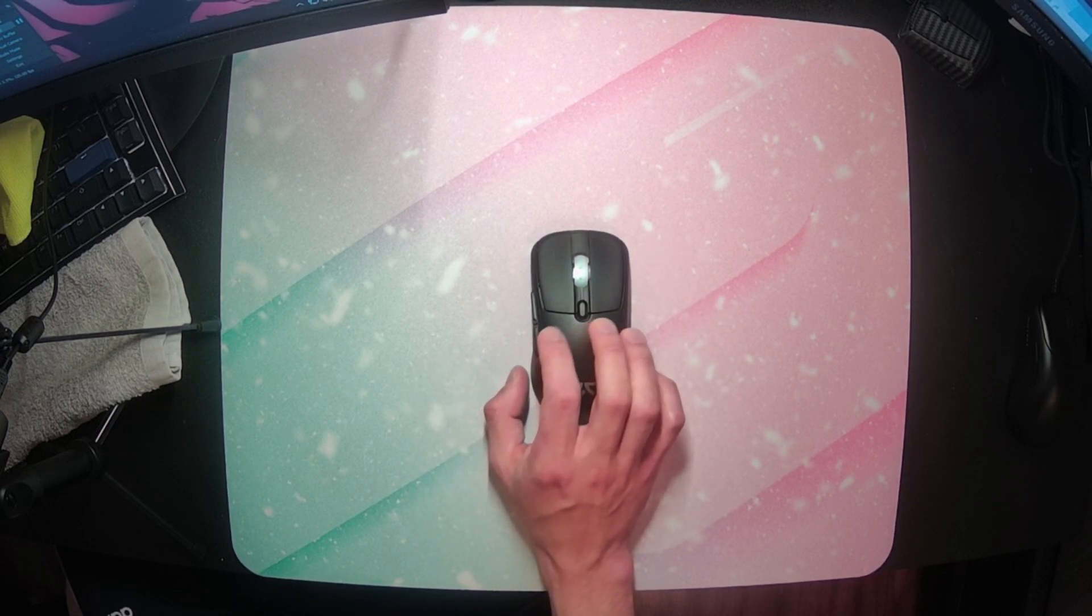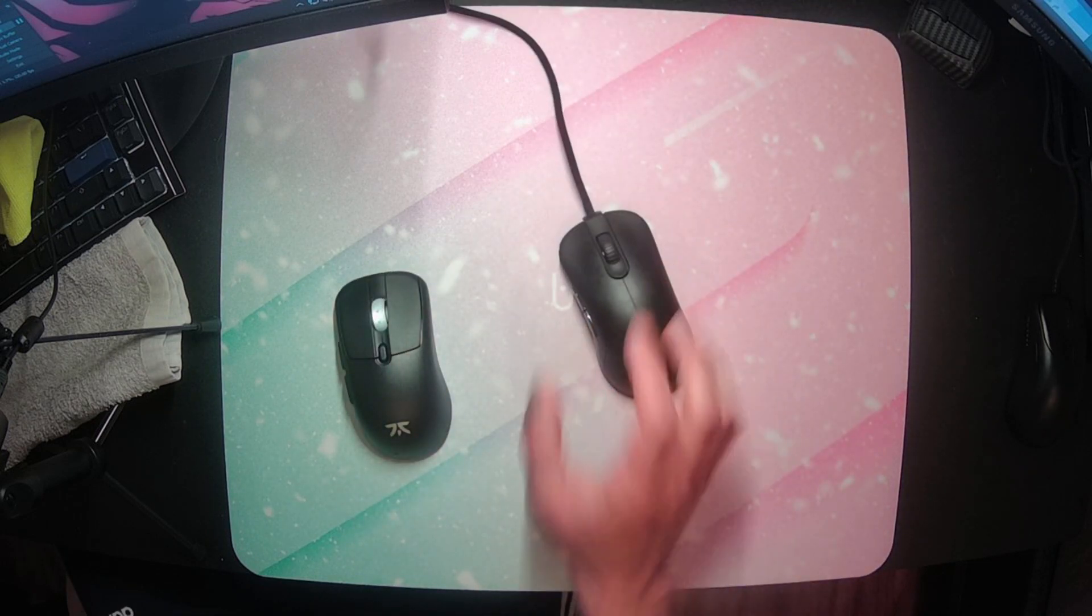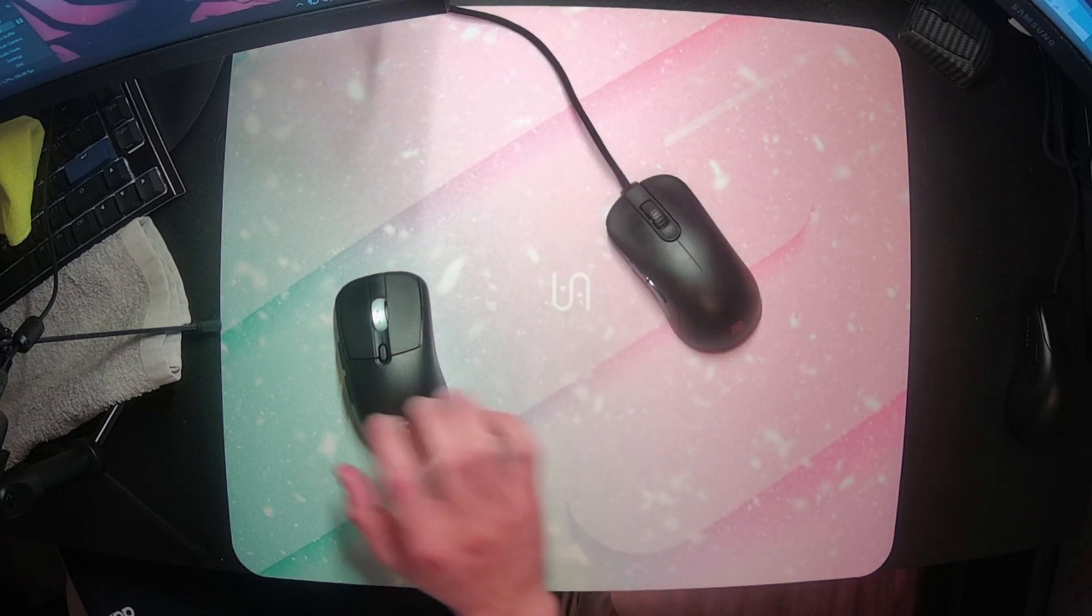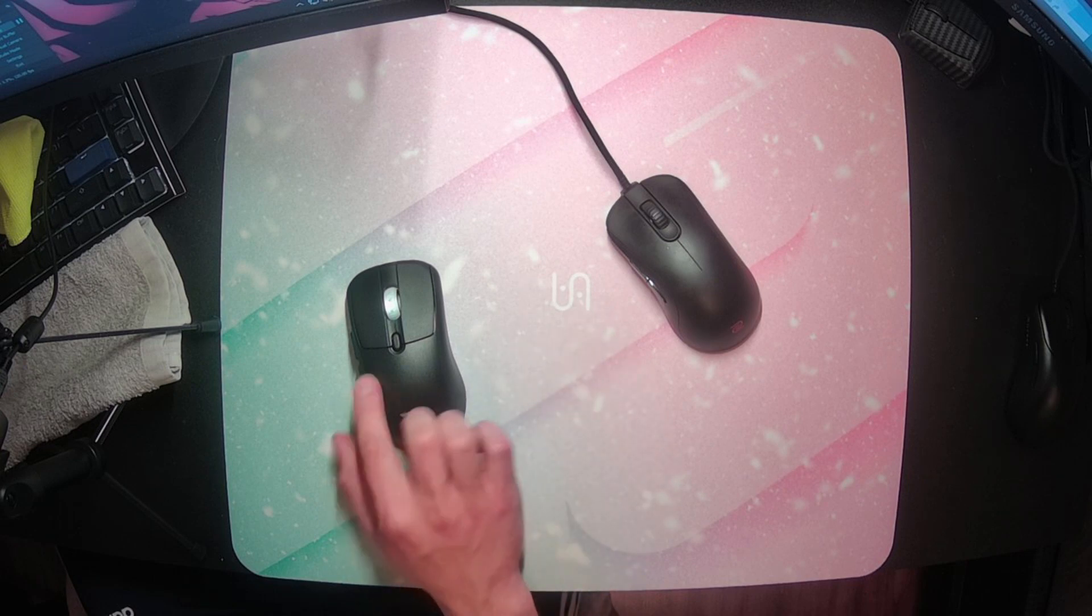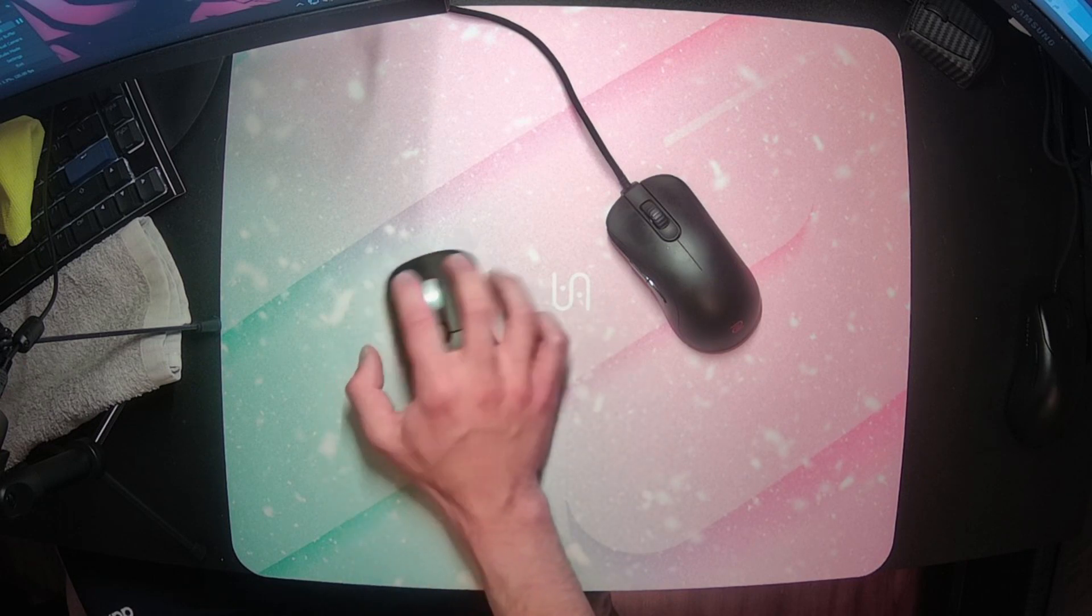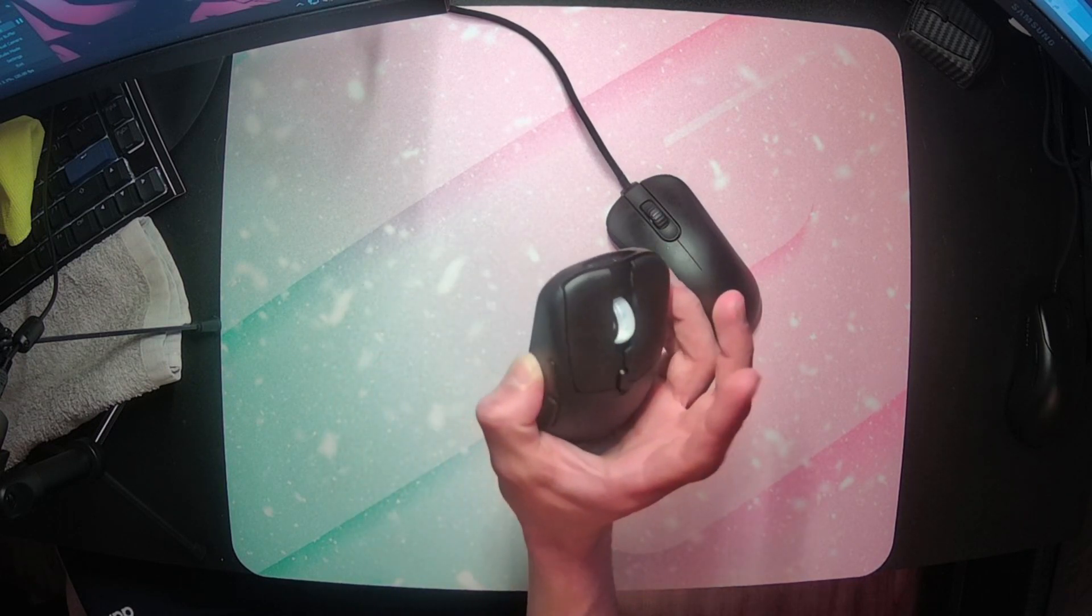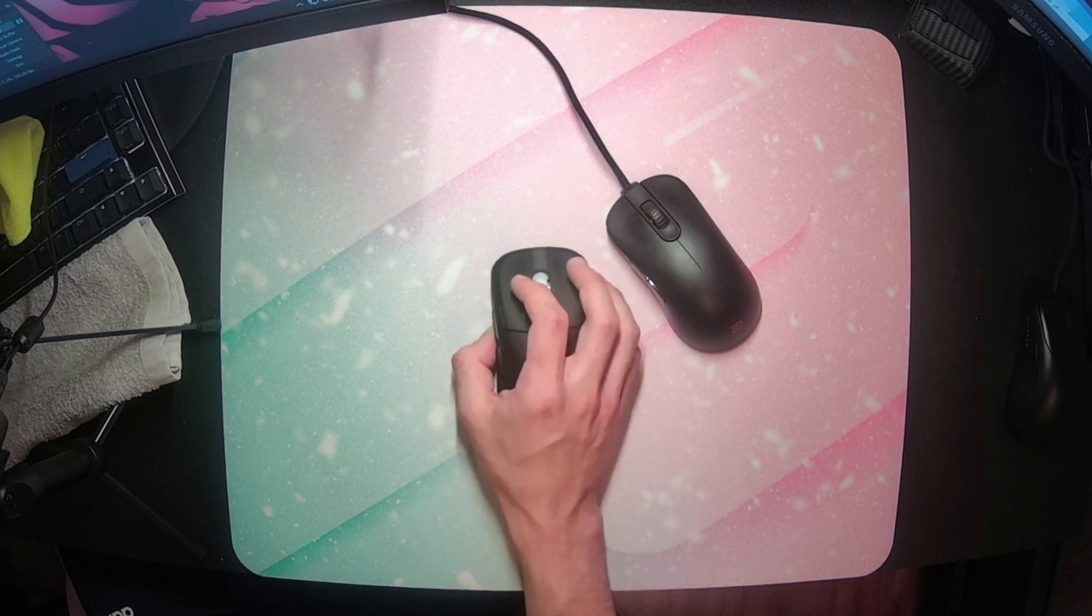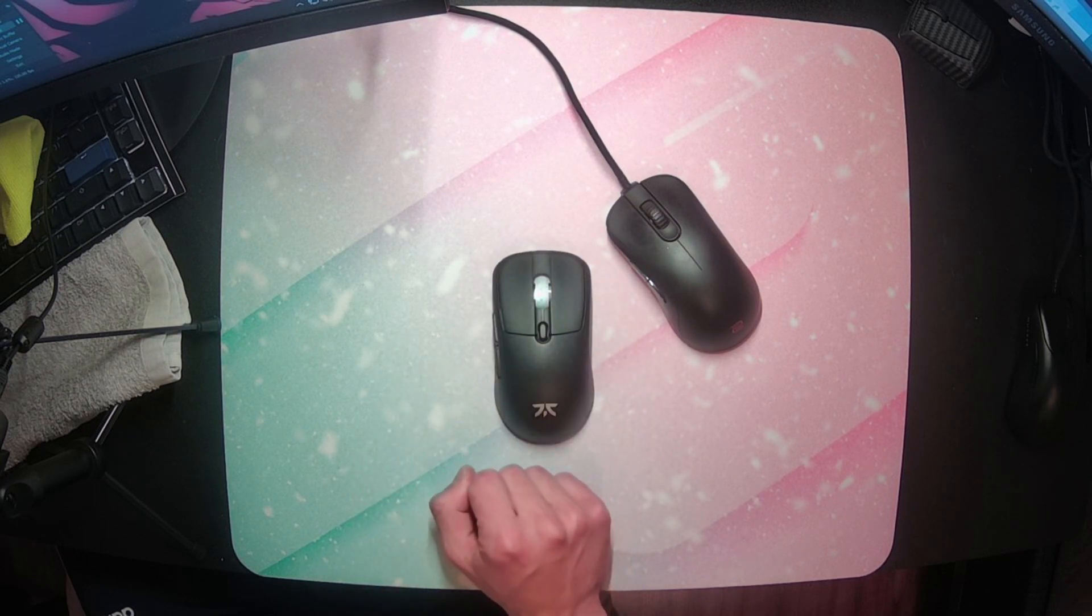Still though, I would of course prefer thinner grips like the ZA13, but the comfort tradeoff here seems to be worth it in this case. Then of course the hump slope allows me to tuck it back and lock the mouse into the edge of my palm for all the stability I'd ever need, which is super comfortable as well.